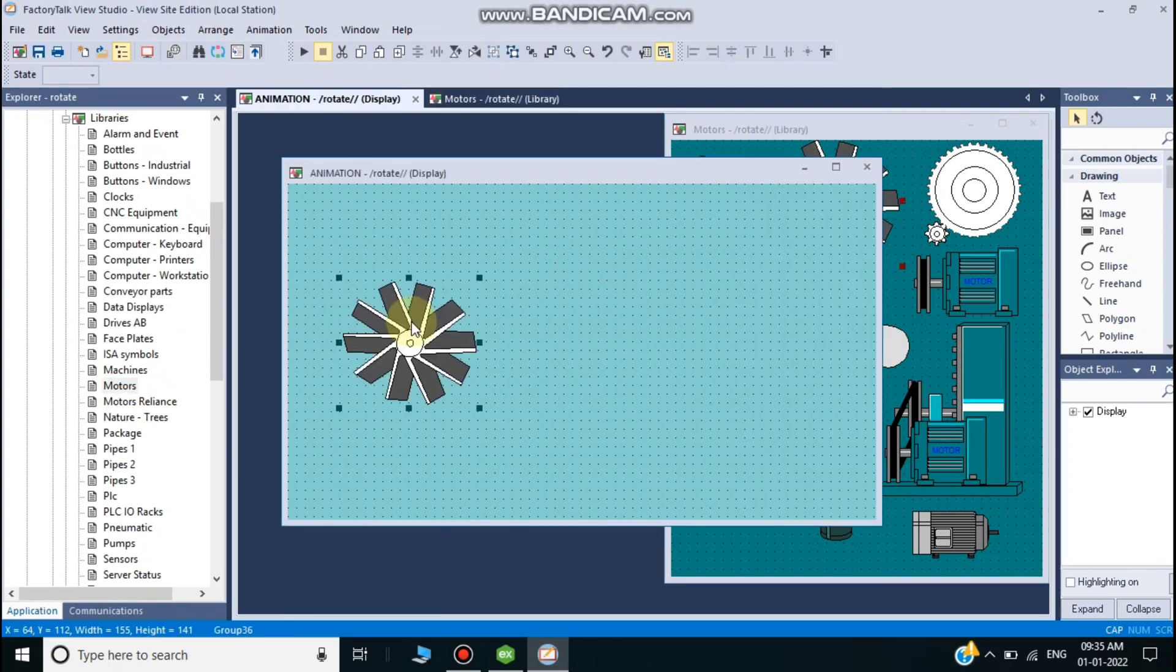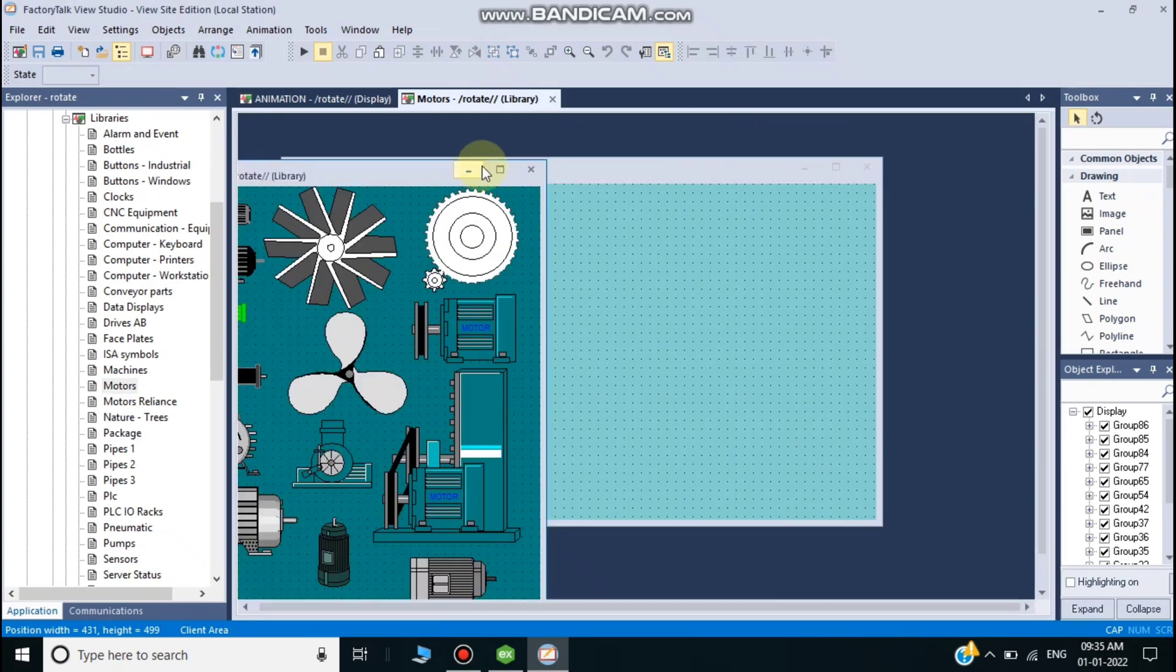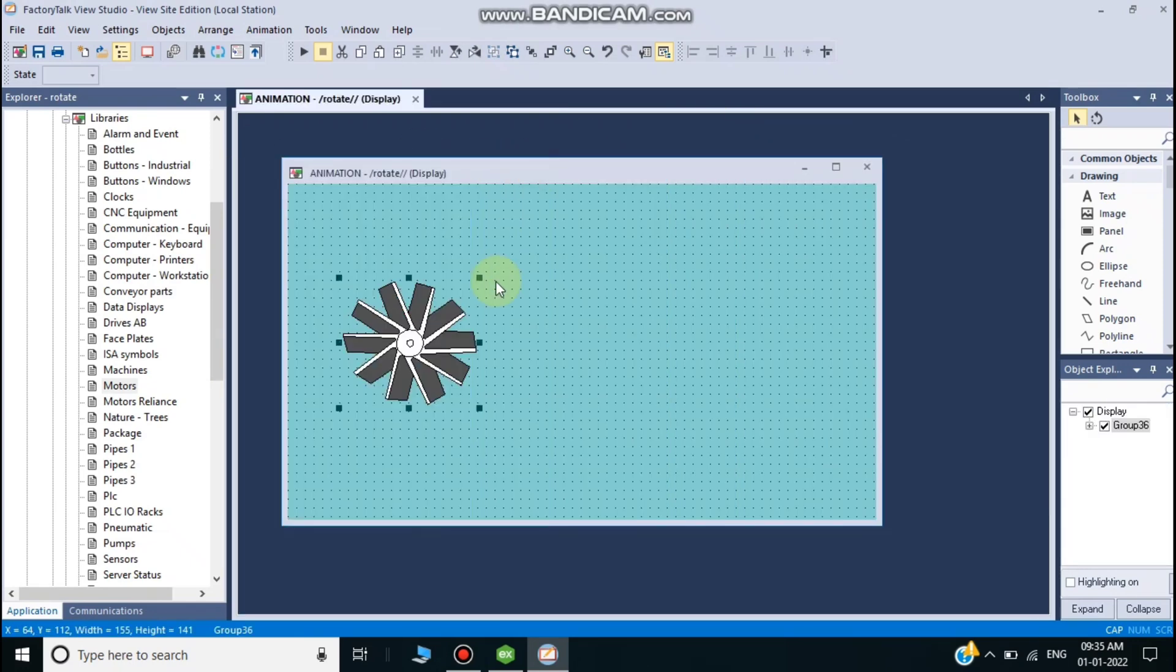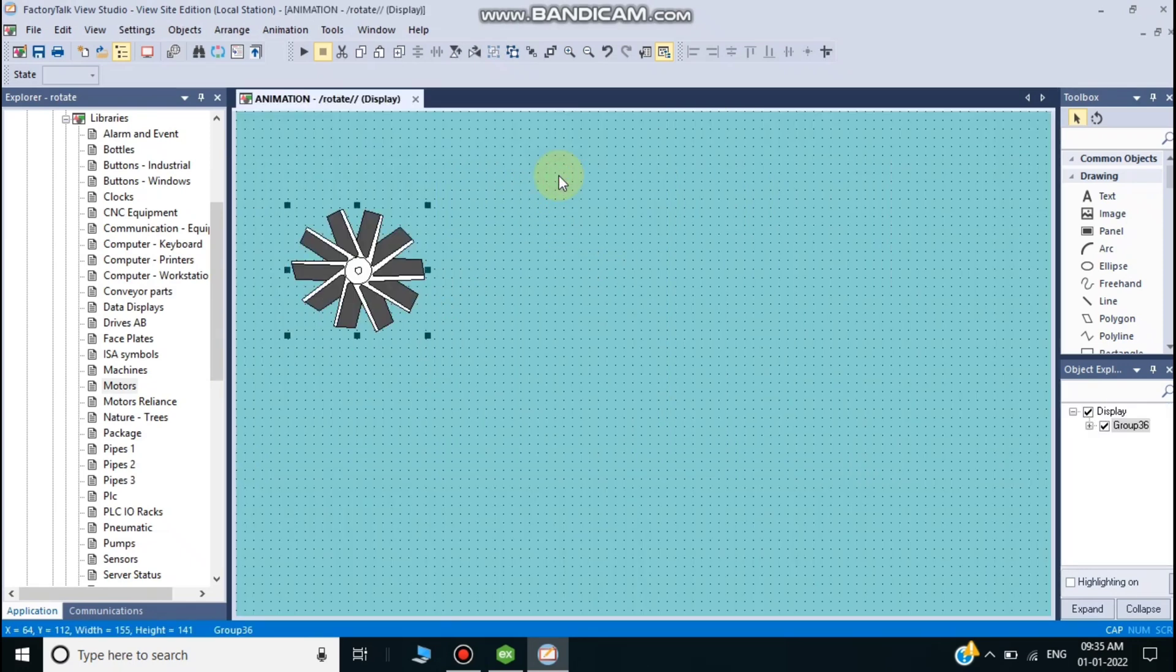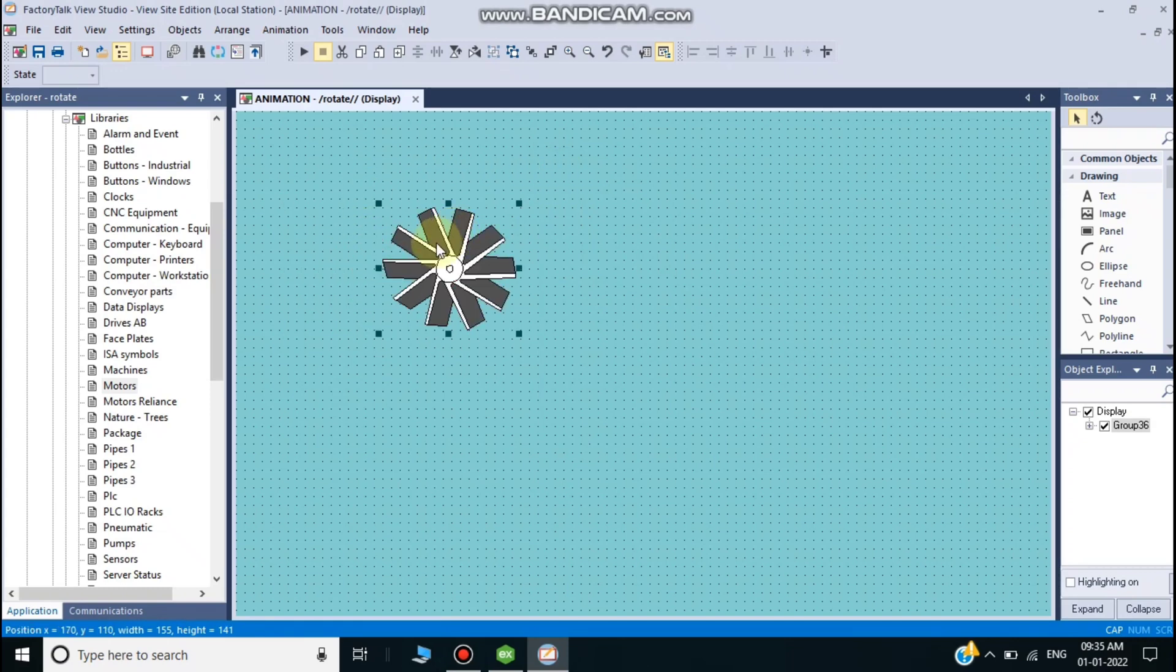I click on motors and choose this motor for animation purposes. I right-click this object and go to animation settings.